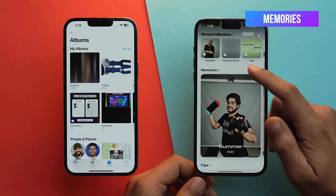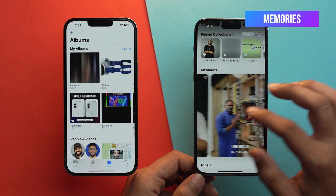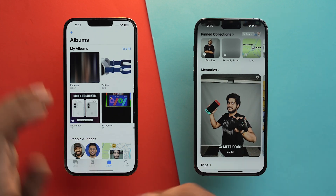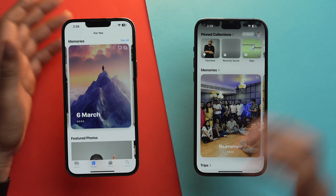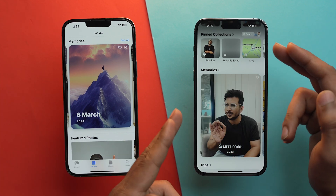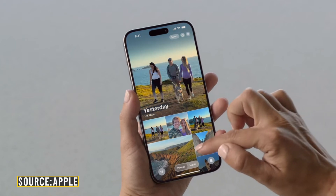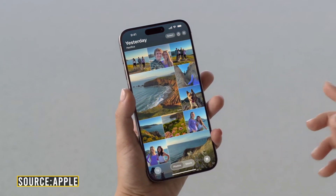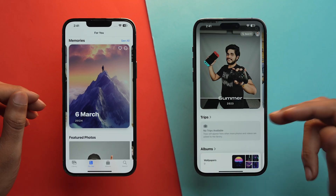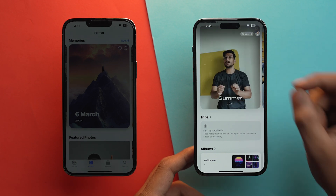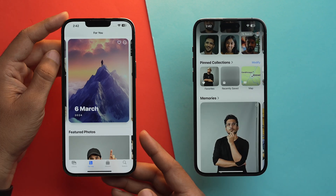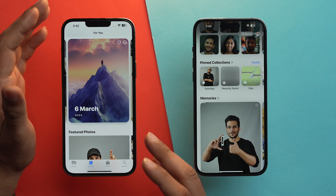Now let's talk about Memories. Scrolling further on iOS 18 in the Photos app, you'll get all your memories. But in iOS 17, you needed to go into the For You tab to find memories. Apple has streamlined navigation in iOS 18's Photos app. Right in the Memories section, you'll get the option of Trips — your iPhone will collect location data, photos, and create a collection of each trip so you can revisit those memories. This is a brand new feature introduced in iOS 18, as there was no such trip collection feature in iOS 17.